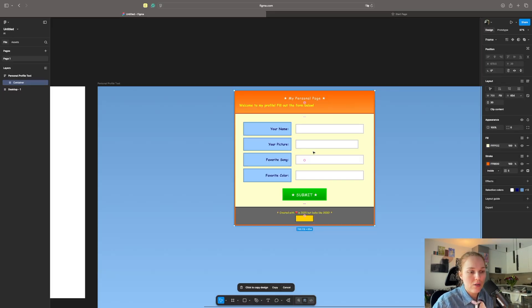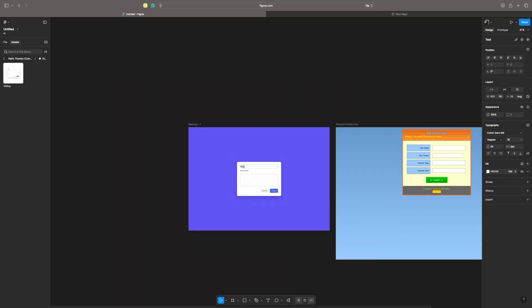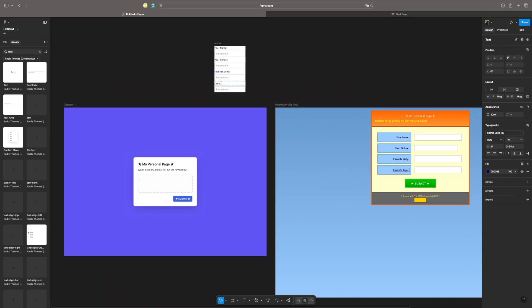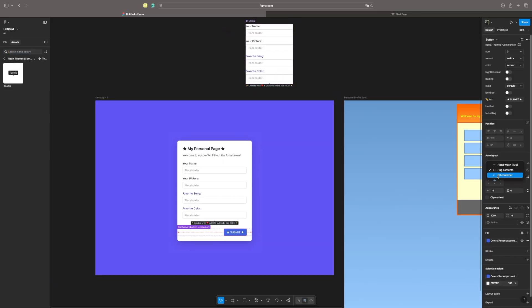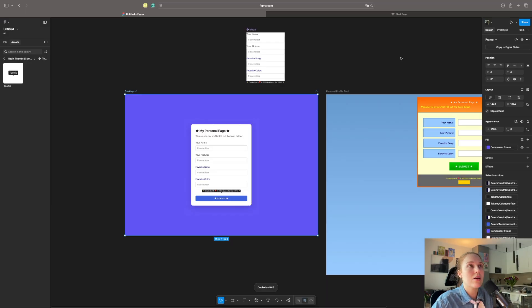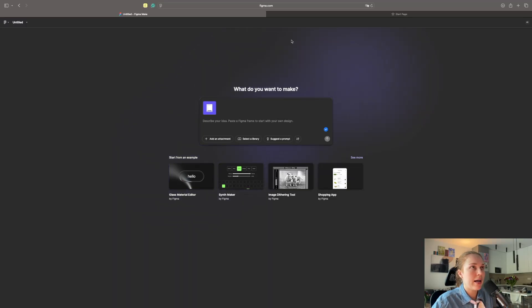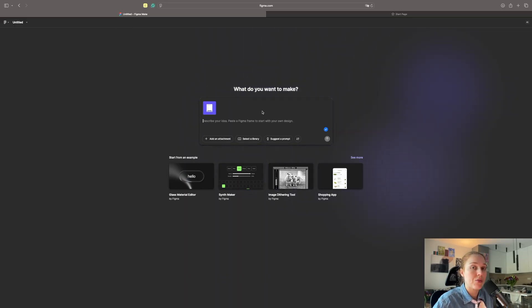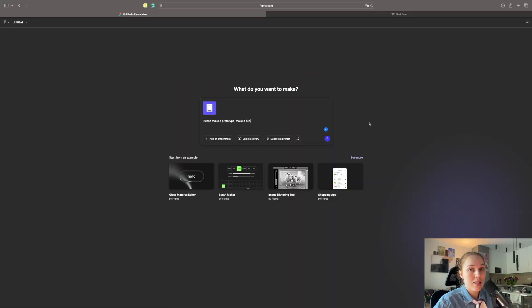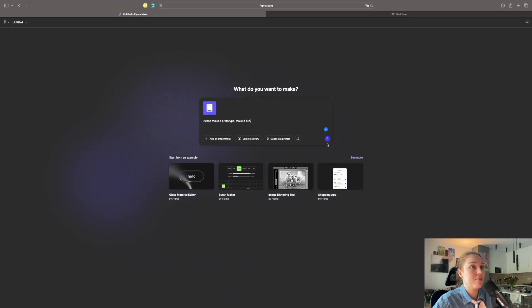What I will do right now is that I will recreate the same thing that you just created, but using the Radix Themes design system. I think the only thing you can do is just copy the file as a picture and we will go back to Figma Make. Now, I will just simply add the picture and add new info, considering that we already have quite a lot of information on the screen itself. Please make a prototype. Make it fun. Yes, I said it. That's as far as we're gonna go in this episode.